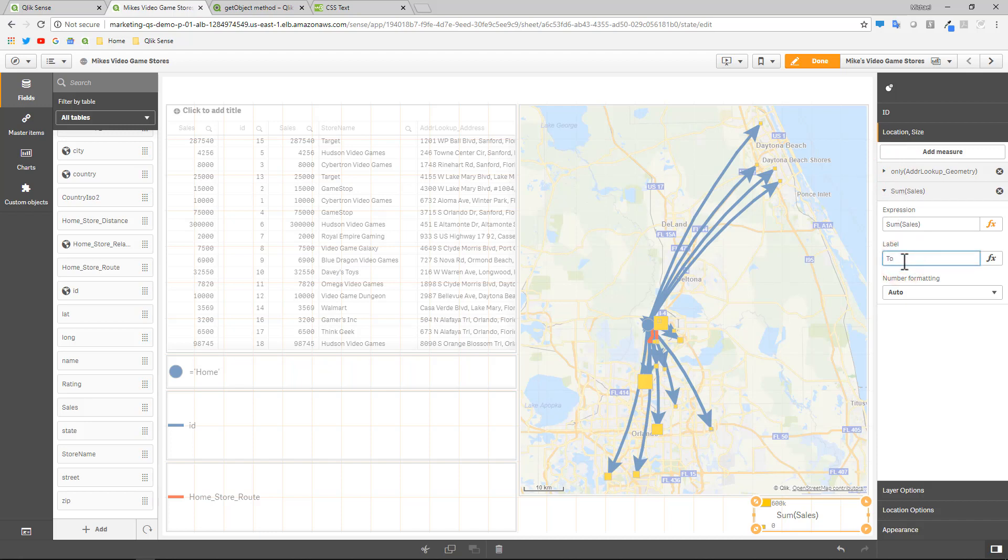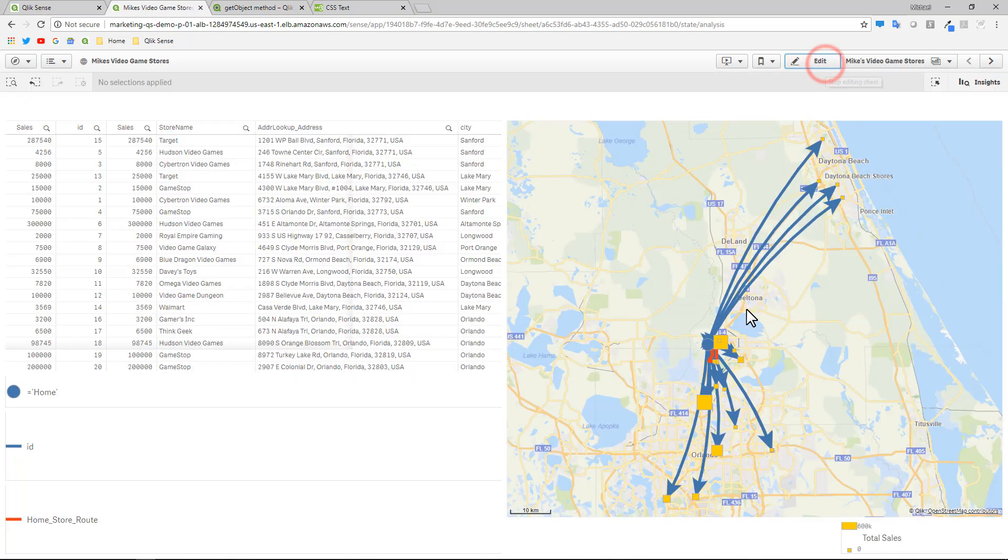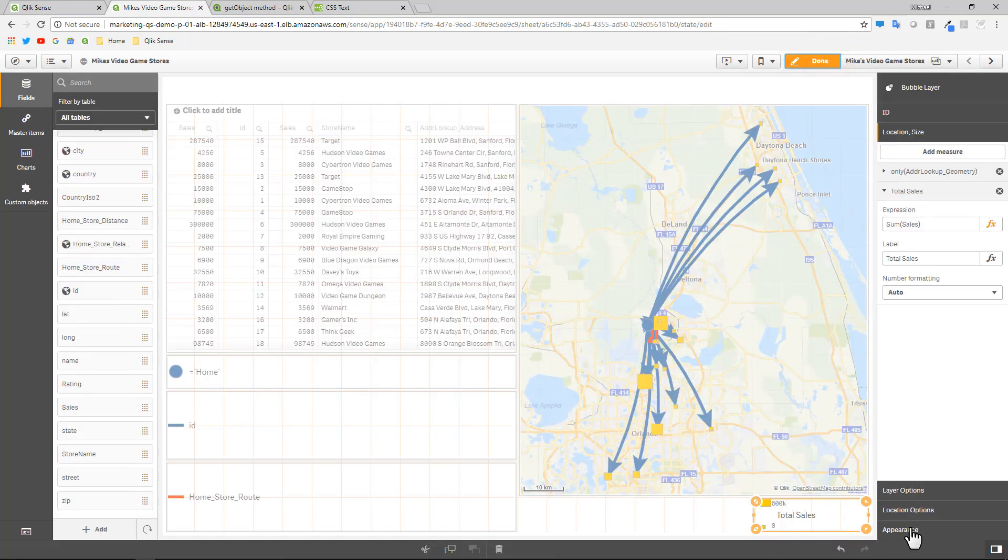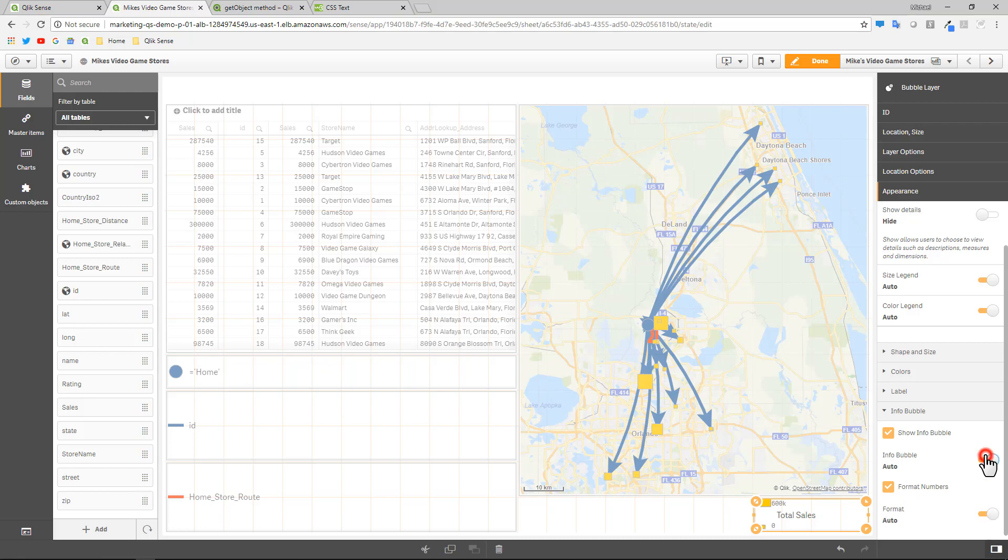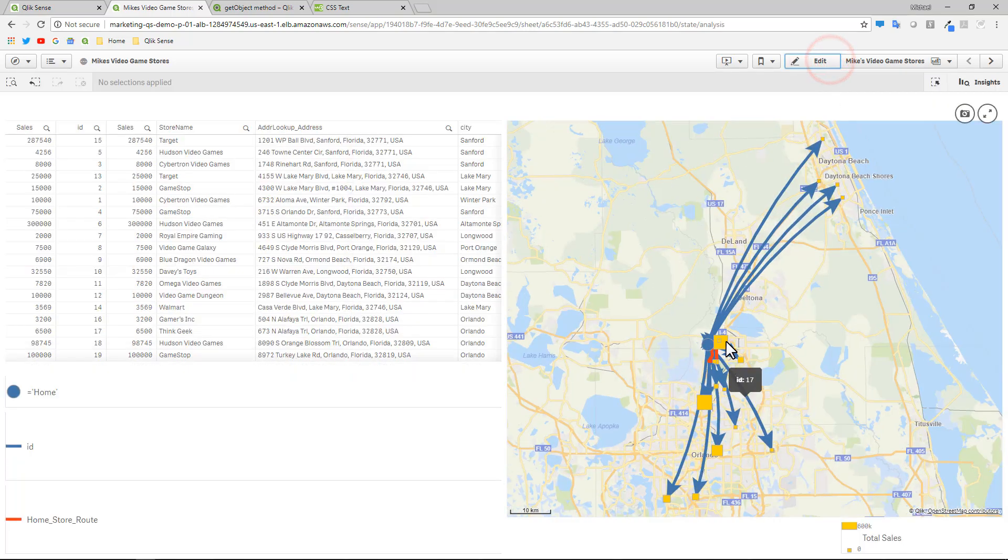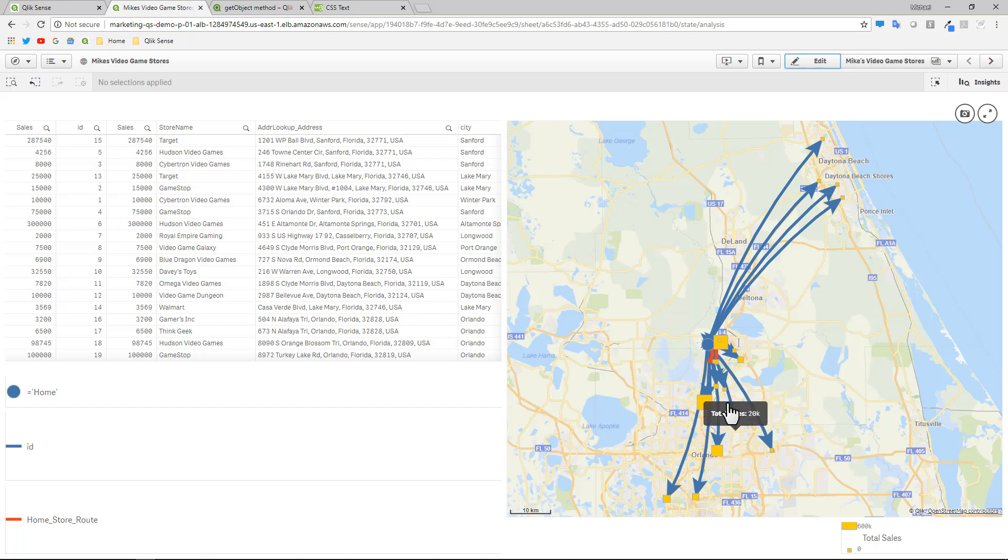If I go put a title total sales and then we go to the info bubble, it was on custom. So you're going to see it's not showing anything. If we go back to the appearance and we shut off custom, when we hover over this, you're going to see the sales figures for total sales. Now that's the automatic way of using the info bubble.